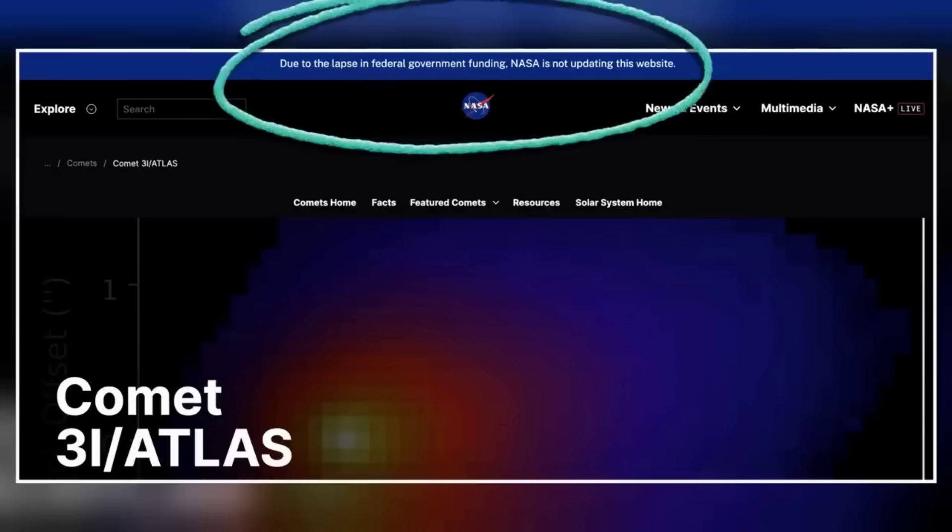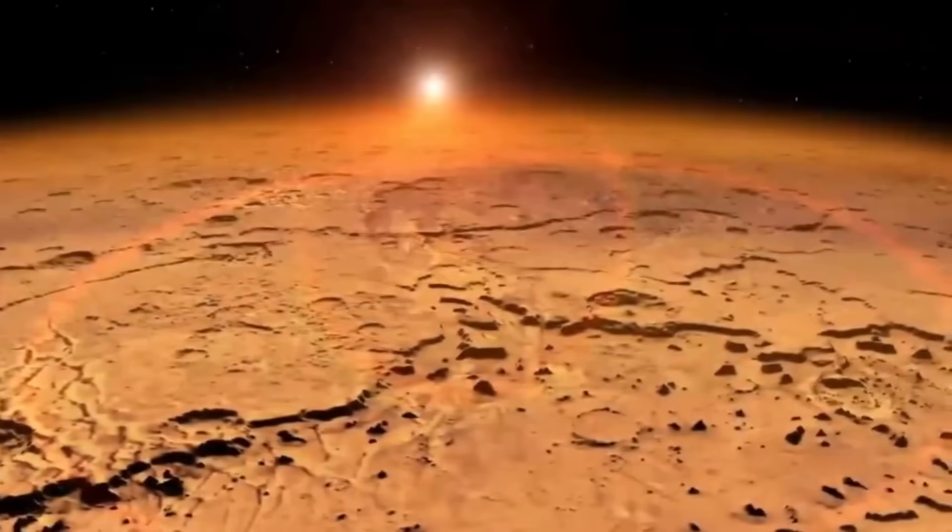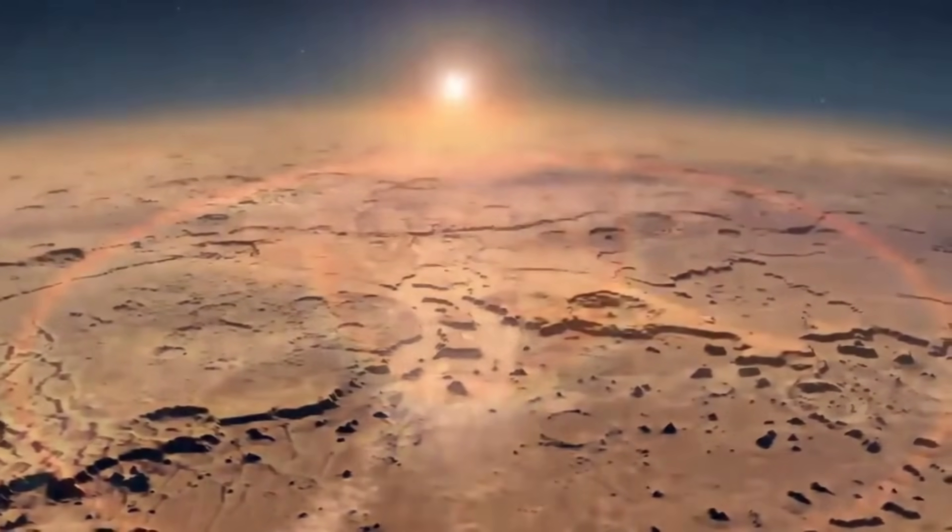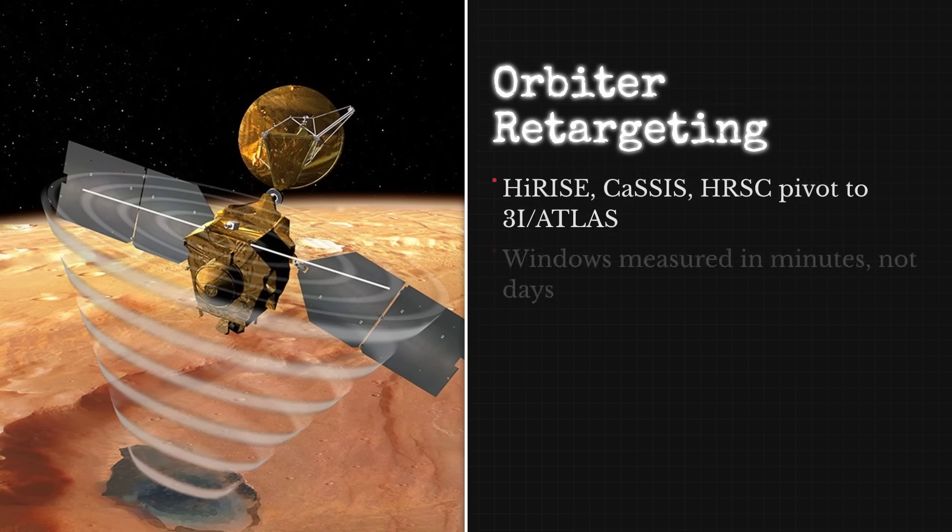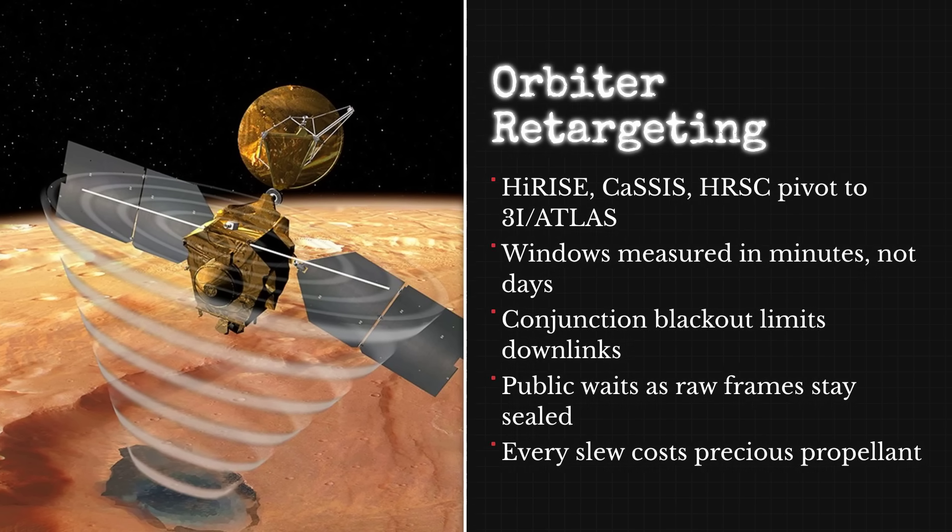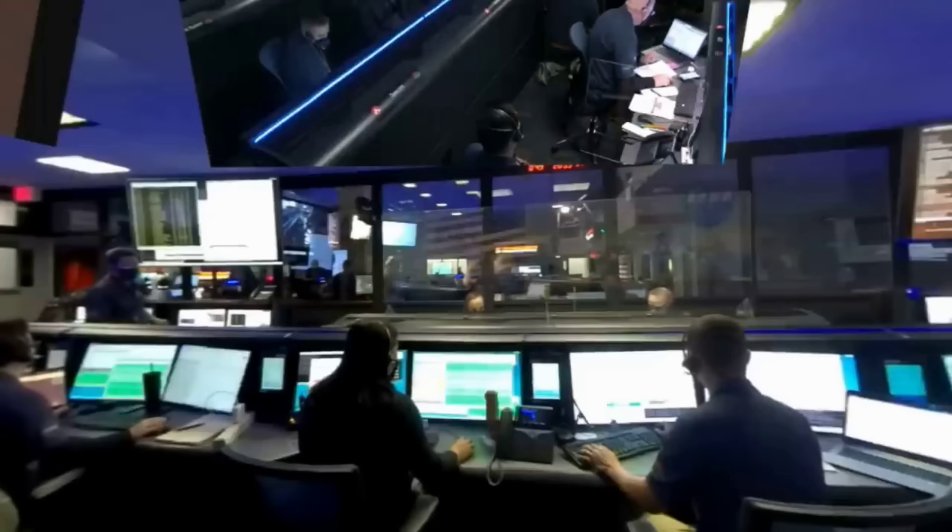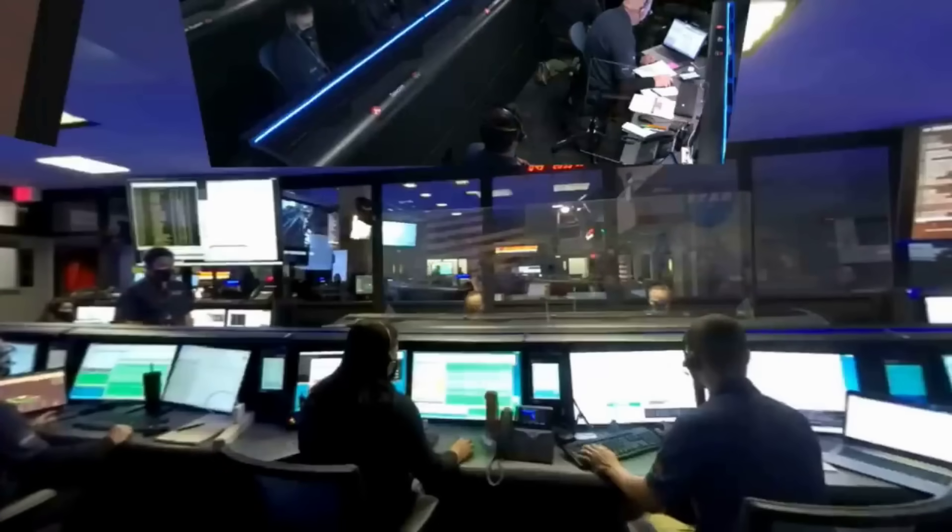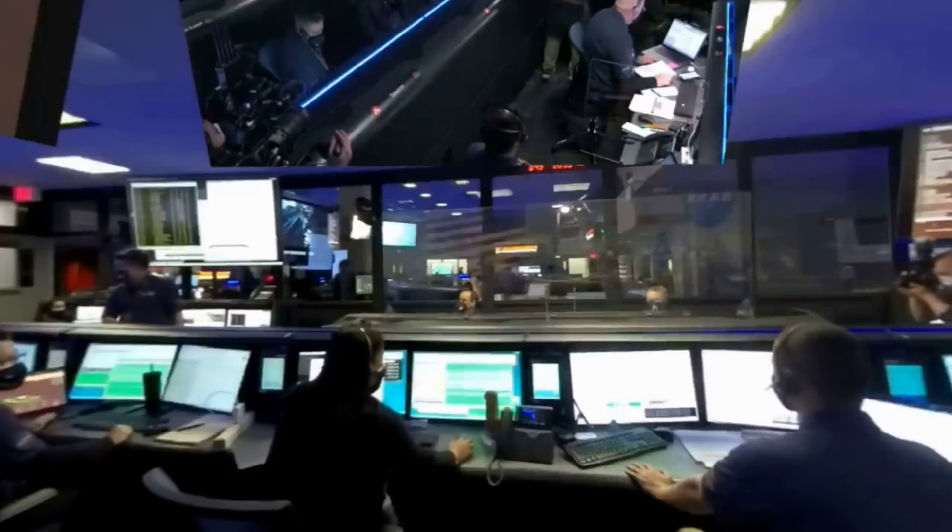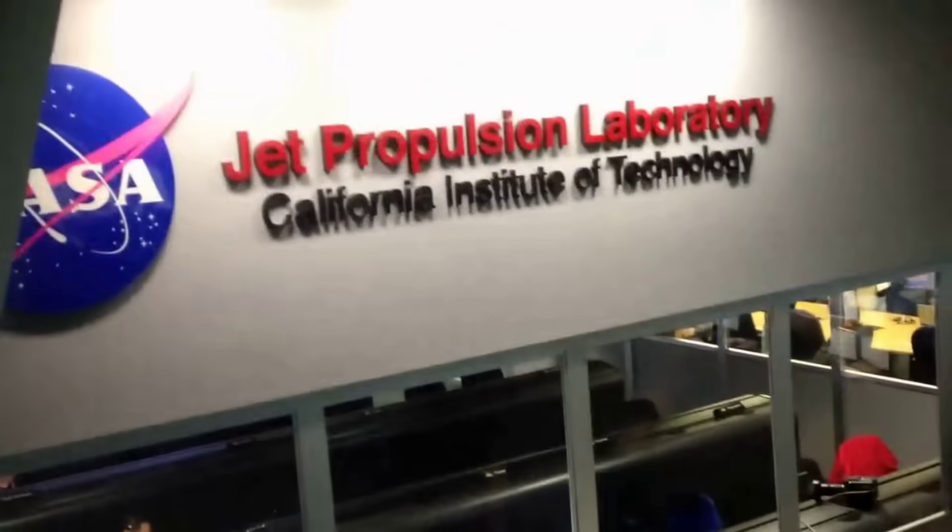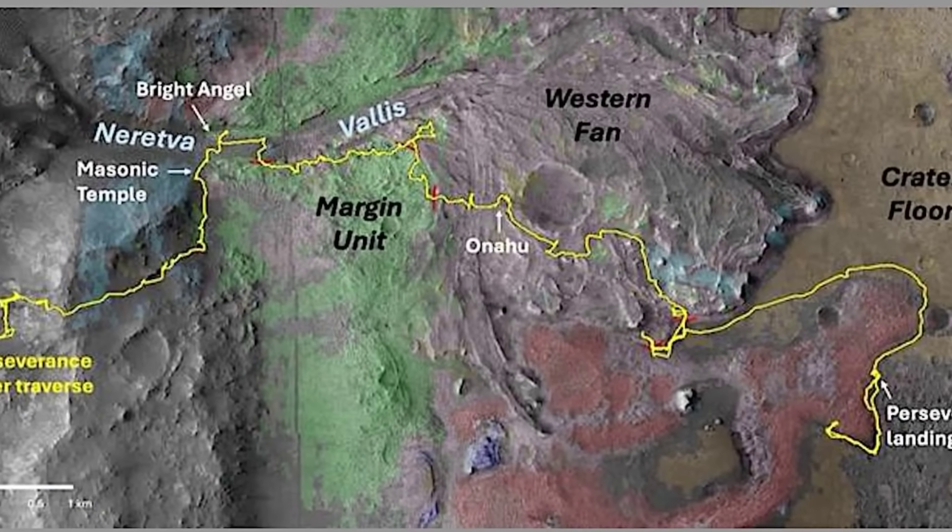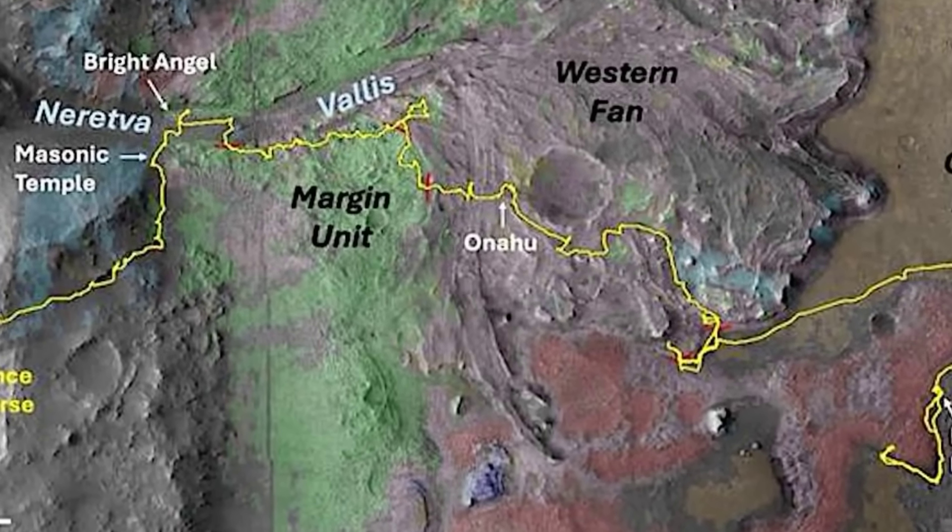Pressure from the global astronomy community pushed official teams into action. On October 3, 2025, engineers at NASA and the European Space Agency began daily coordination to retarget Mars orbiters toward 3I-ATLAS. HiRISE on Mars Reconnaissance Orbiter, CaSSIS on ExoMars Trace Gas Orbiter, and HRSC on Mars Express each received updated pointing commands, relying on the latest ephemeris from JPL Horizons. Every adjustment depended on SPICE kernels for sub-second timing and precise instrument orientation, ensuring that exposures would catch the comet's predicted path across the Martian sky.